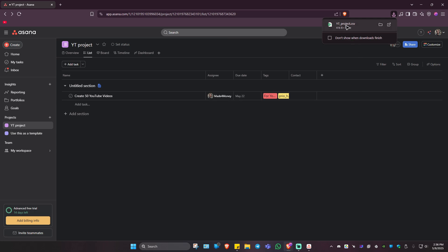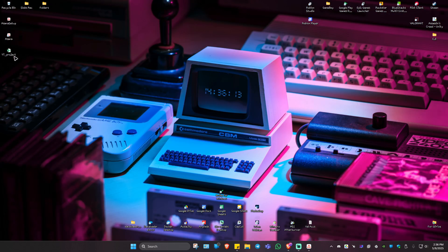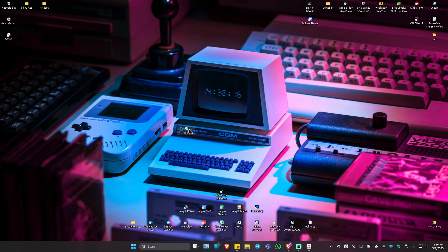As you can see here, it's done. When I click on it or go over to my desktop, here we have the YT project. Double click on it.